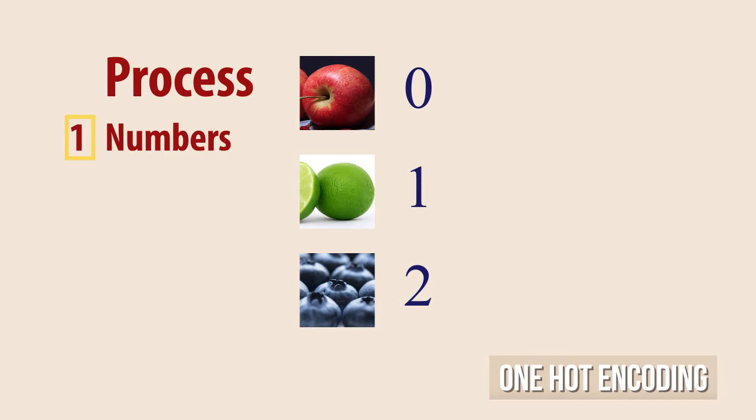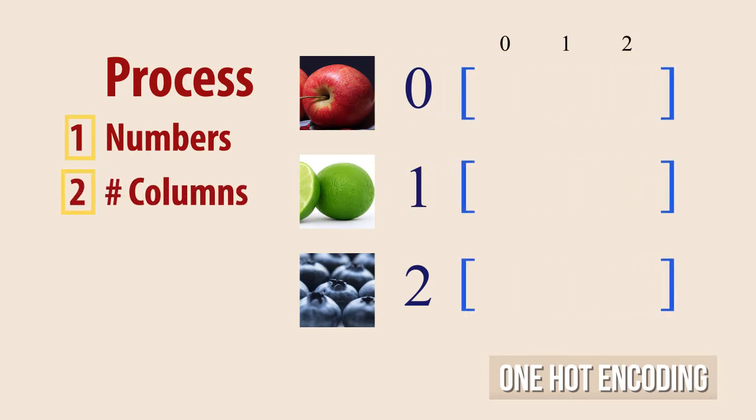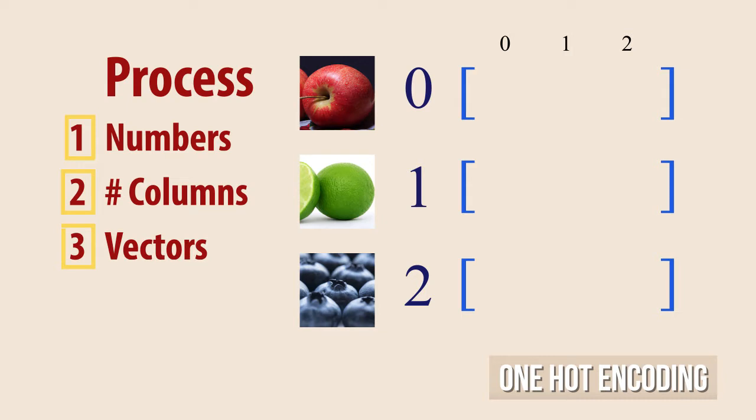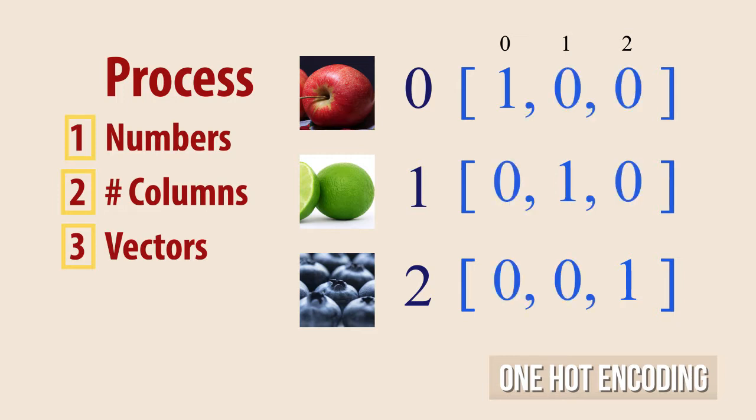Then we would create a vector representation of them with as many columns as categories we have. Finally, we would take the previous indexes and assign a 1 into the column that corresponds with the index of the category and zeros on the other columns.